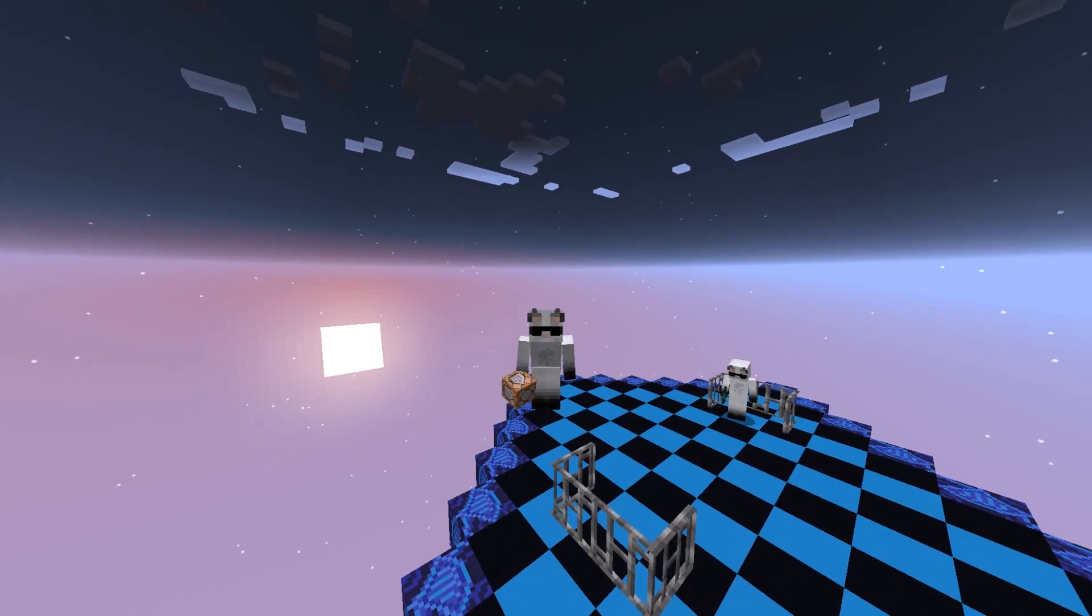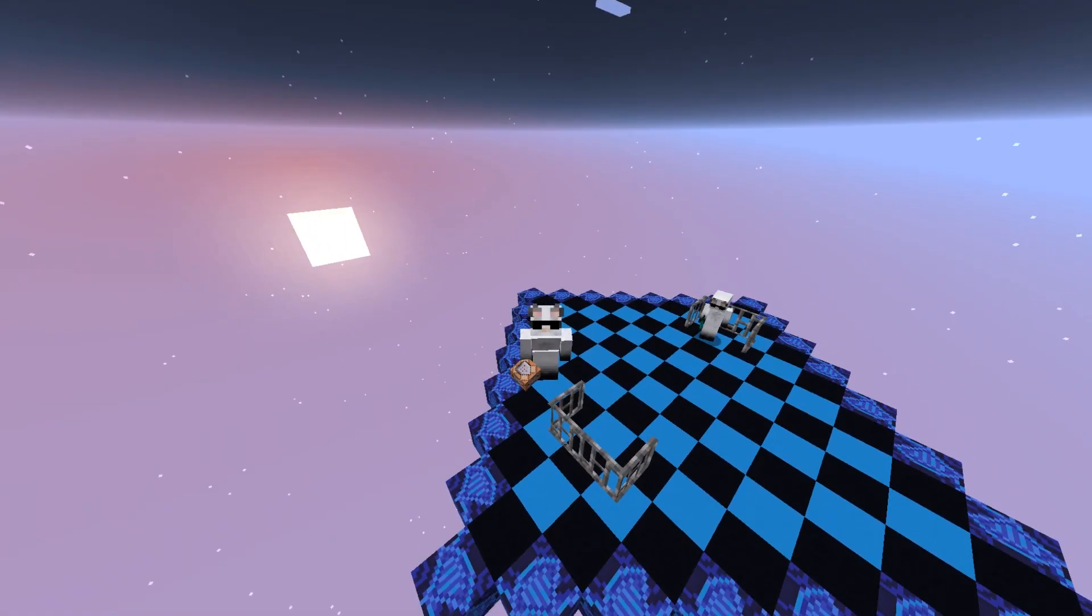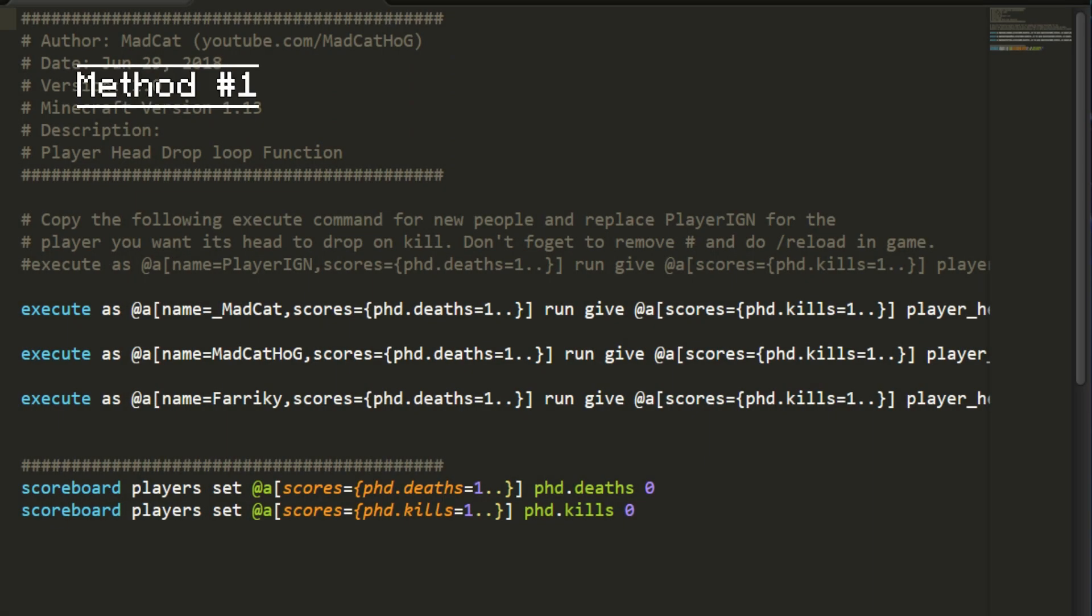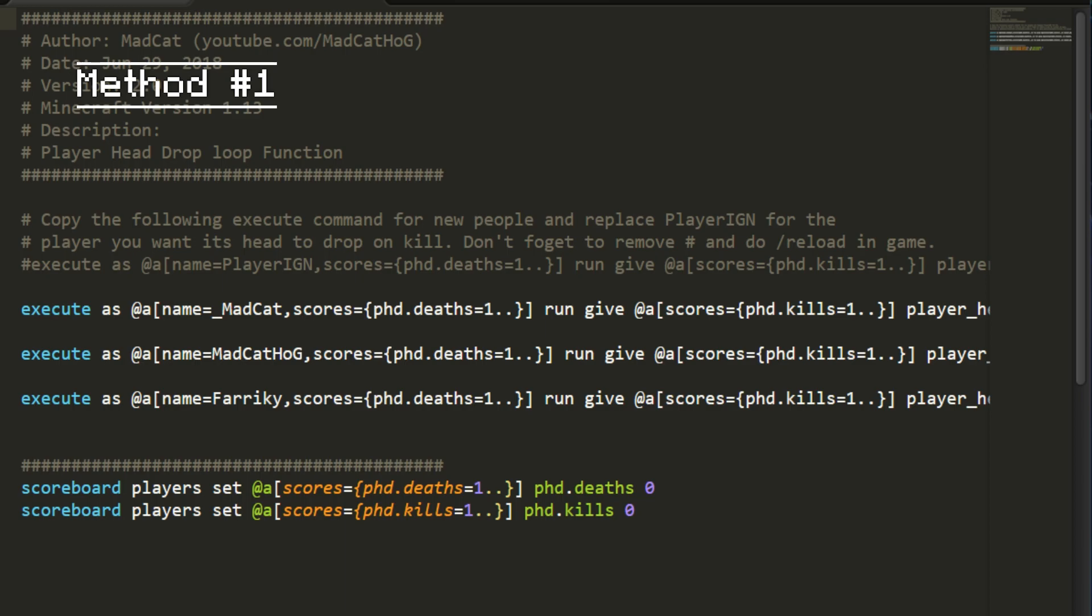To use this data pack, you need to download it from the description and you need to unpack it. It's a zip file, and once you unpack it, you need to open this loop function.